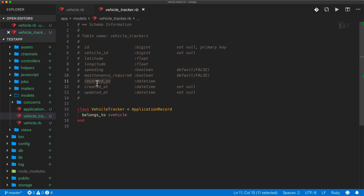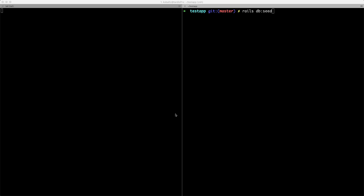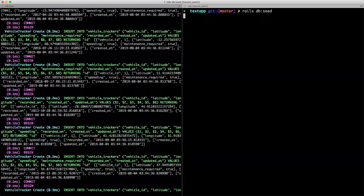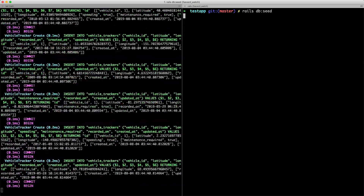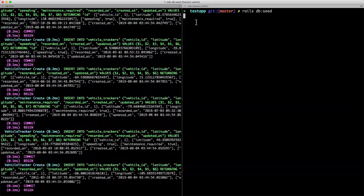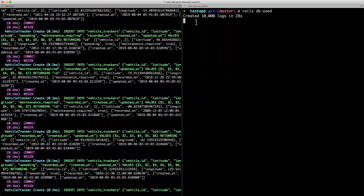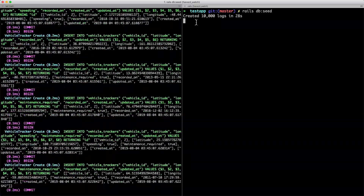Looking at the table schema: there's a primary key, a vehicle_id, latitude and longitude for GPS coordinates, a speeding boolean (true/false), a maintenance_required boolean, and a recorded_on timestamp. The recorded_on field captures when the data was actually recorded, because in fleet management the vehicle might record data before uploading to the database, so created_at and updated_at wouldn't be accurate. Running rails db:seed, we can see it inserting fake data — and the first 10,000 records on a fresh database took about 28 seconds.